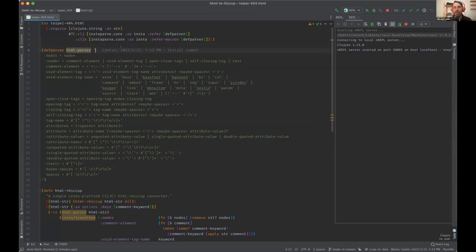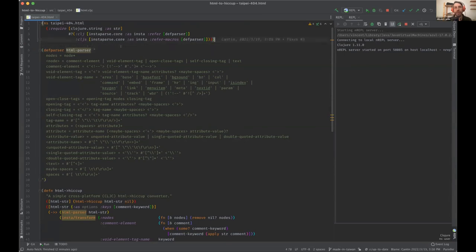I made this library in CLJS so that it works the same way on the Java machine and in the browser. In order to make this library I used instaparse, a library which parses text based on a grammar that the user provides. What I did is I created a grammar which represents a set of rules defining how HTML is structured.